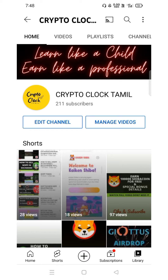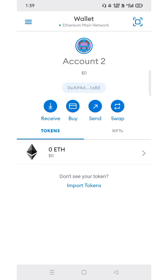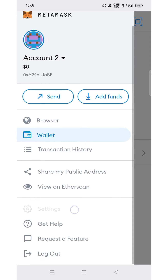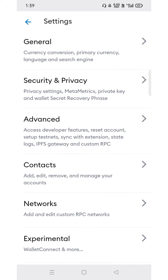Hi friends, welcome to our channel. In this video we are going to see how to add VLX, that is the wireless network, in MetaMask wallet. Just open your MetaMask wallet and then click the menu bar located in the top corner. Click and then select Settings, after that you can choose Add and Edit Custom RPC.